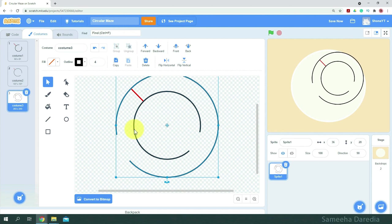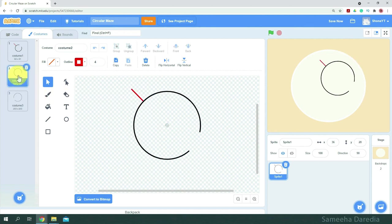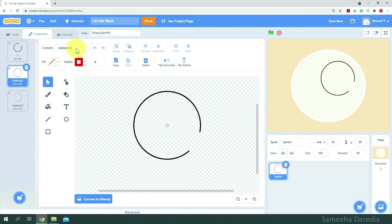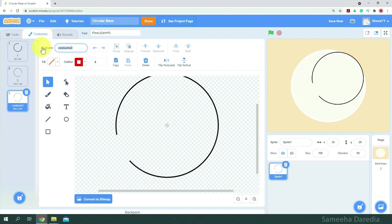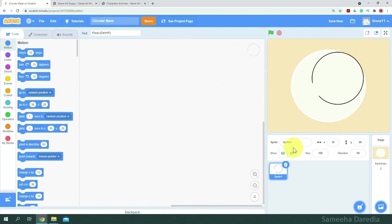Now I'm going to delete the inner circle and the line. Make sure to delete the line from all the costumes. So let's rename these costumes as one, two, and three. Now let's move on to the code.